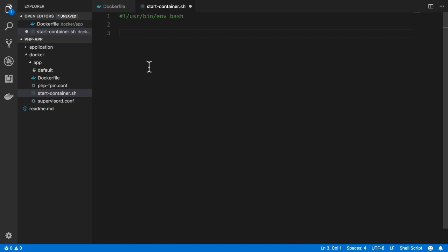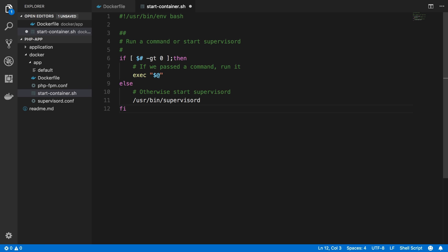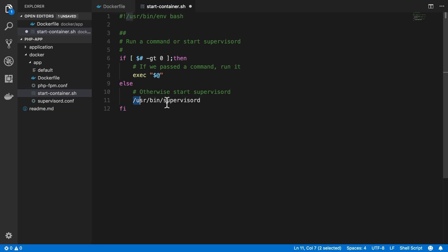And then what do we want to do here? What we're going to do is one of two things. If we pass the start container script a command, it's going to run it. So it's going to execute the exact command we passed and all the flags and whatever we pass it. Otherwise, it's going to run supervised. And this is the location of supervised explicitly.